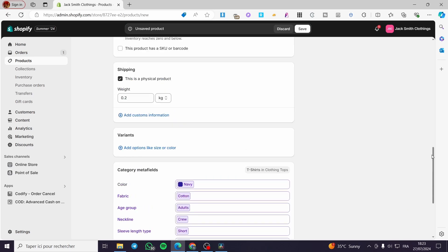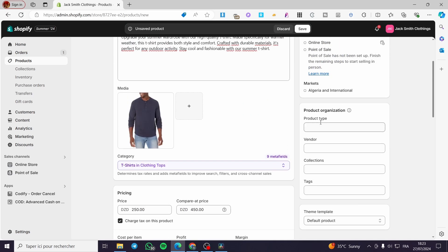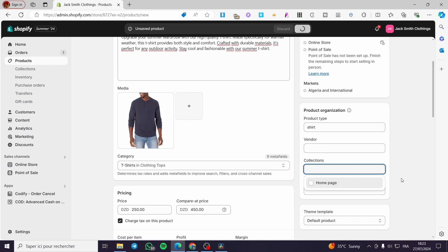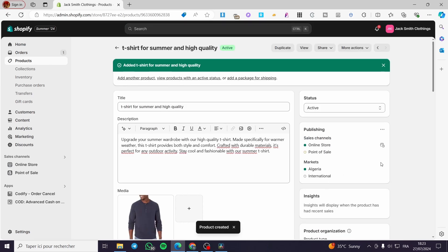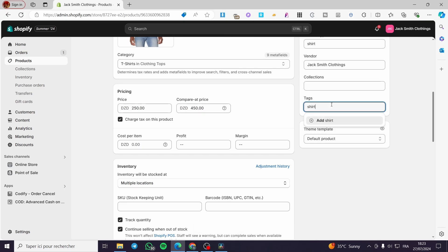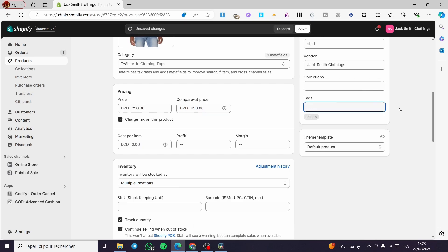Now everything is set. Don't forget to put the product type — for example I'm going to put shirts. You can set a collection and add some tags like shirts. Go ahead and add some tags; you need them for SEO and search engines. Now go ahead and put summer, outfit, and so on.